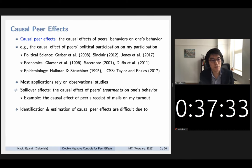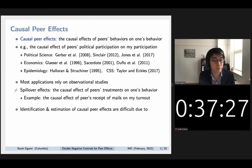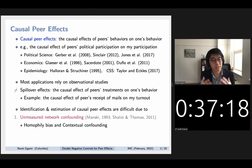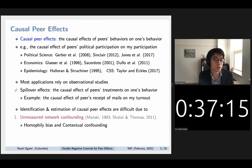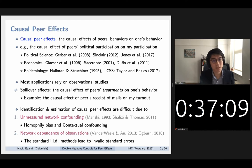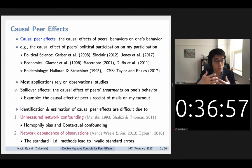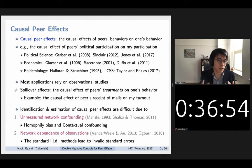As you might imagine, identification and estimation of causal peer effects in observational studies are very difficult, especially for two reasons. The first is unmeasured network confounding — a special type of unmeasured confounding that arises in networks, where homophily bias and contextual confounding are very prominent. The second problem is network dependence of observations: because units are embedded in a network, errors are correlated across units, so standard IID methods lead to biased standard errors — too-small p-values and confidence intervals.